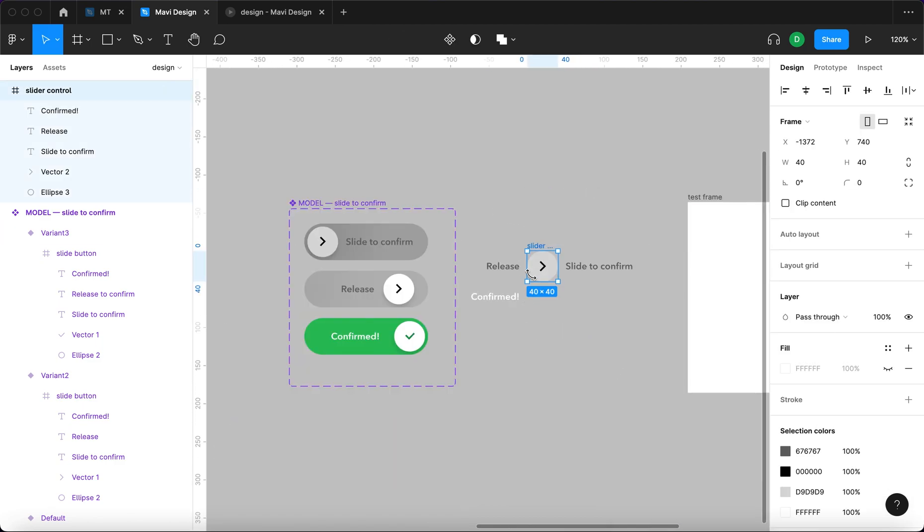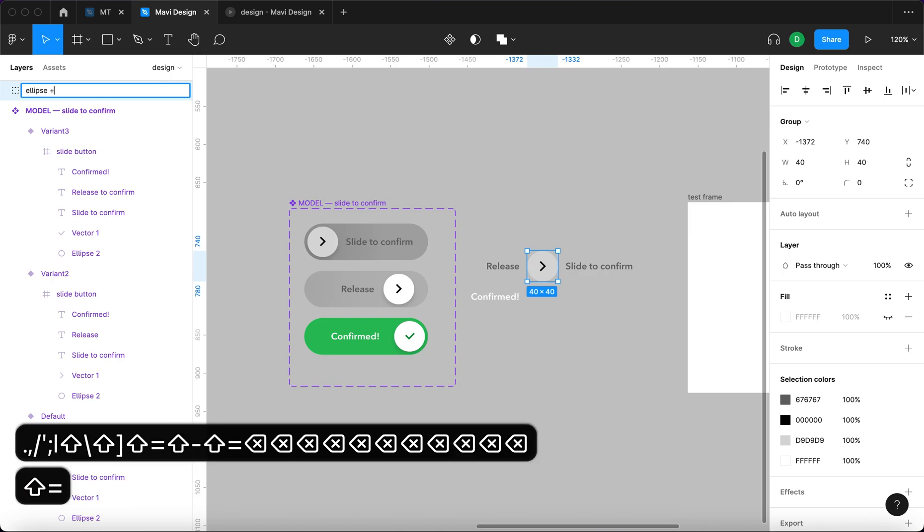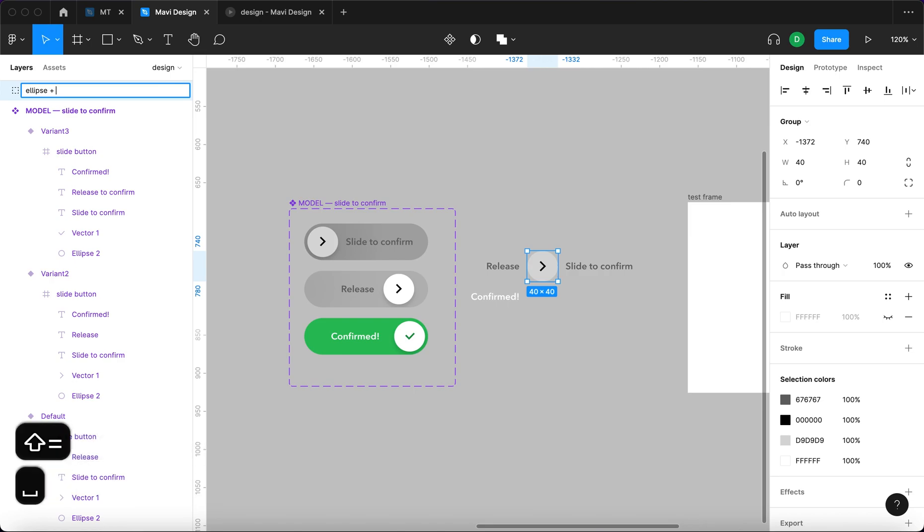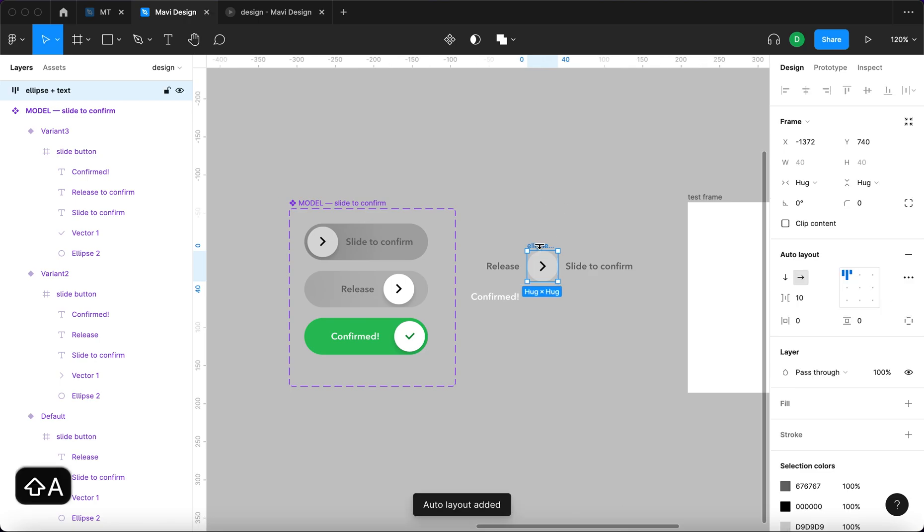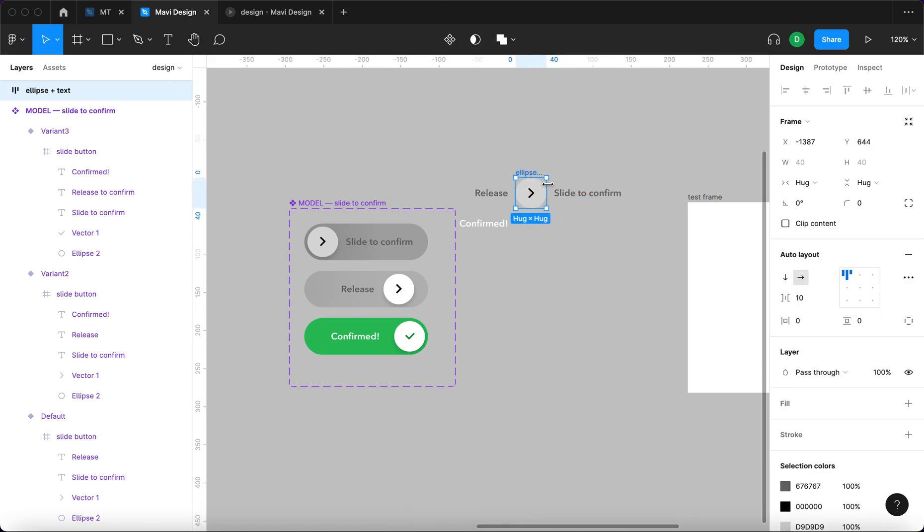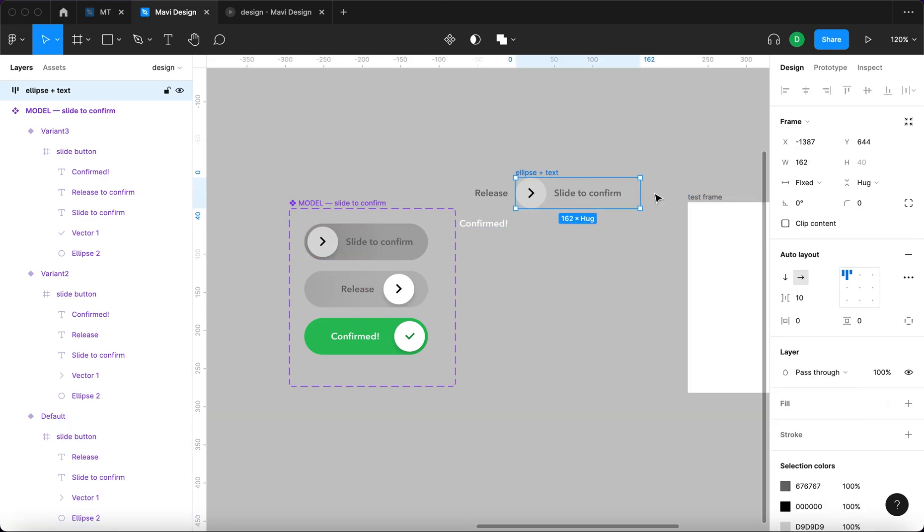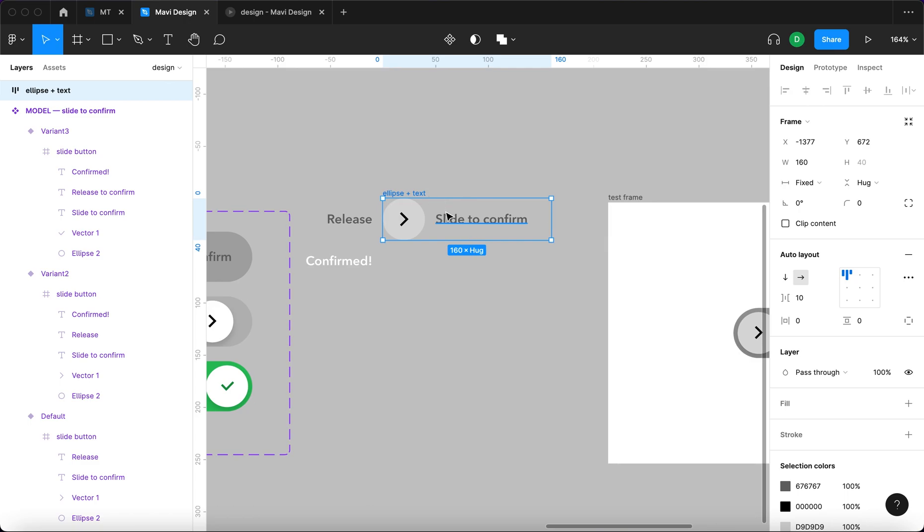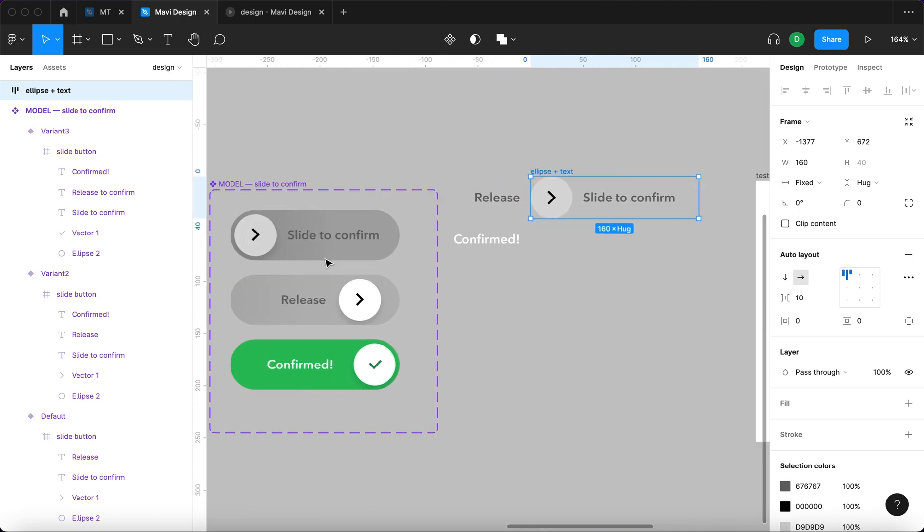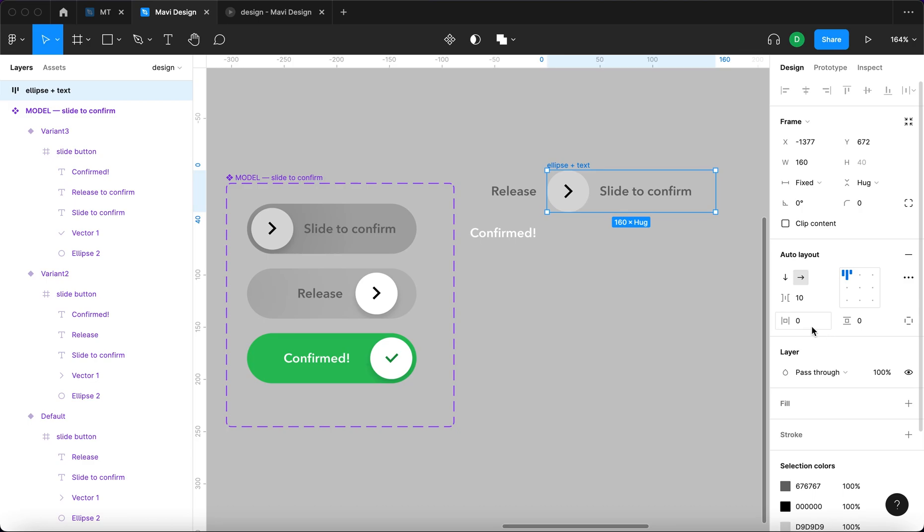Now we will take this frame that contains the ellipse, the arrow and all these texts and we will hit command G to create a group. We will name this group ellipse plus text. We will add auto layout by pressing shift A. So now it's an auto layout. We will increase the size of the auto layout to be around 160 pixels and then we will add margins on the top and the sides. Margins on both will be four.